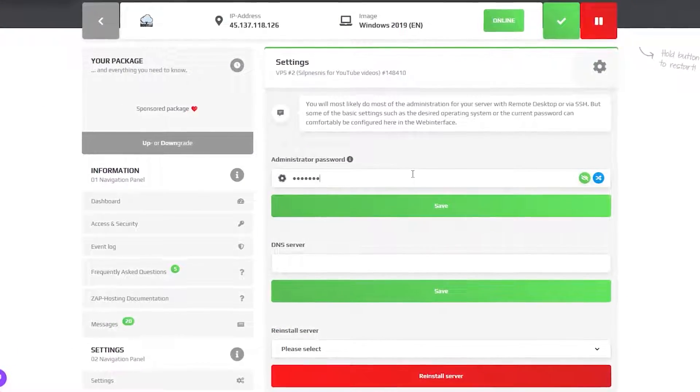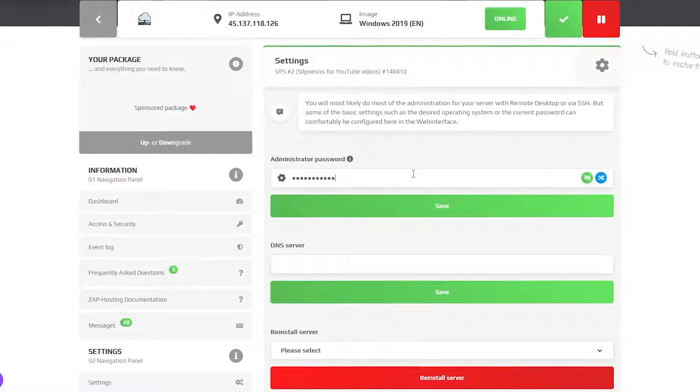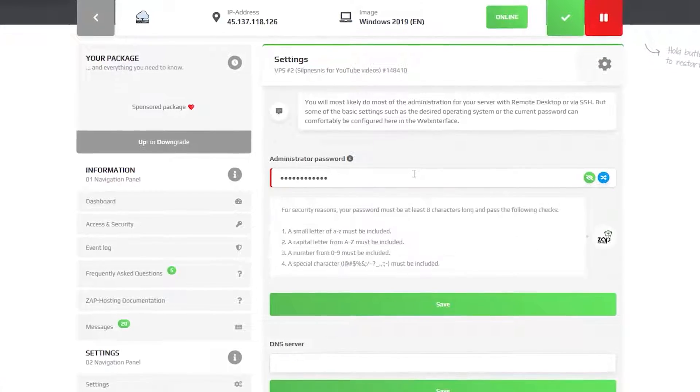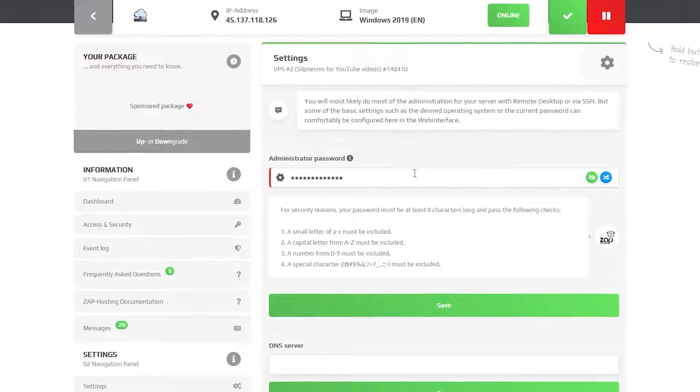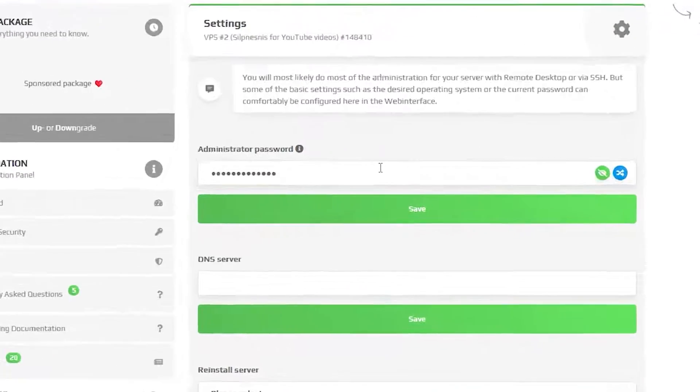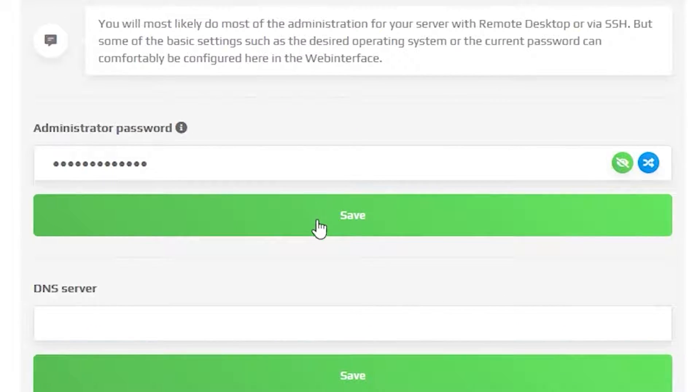Here, create an administrator password that is needed in order to log in via remote desktop app. After that, click on Save.